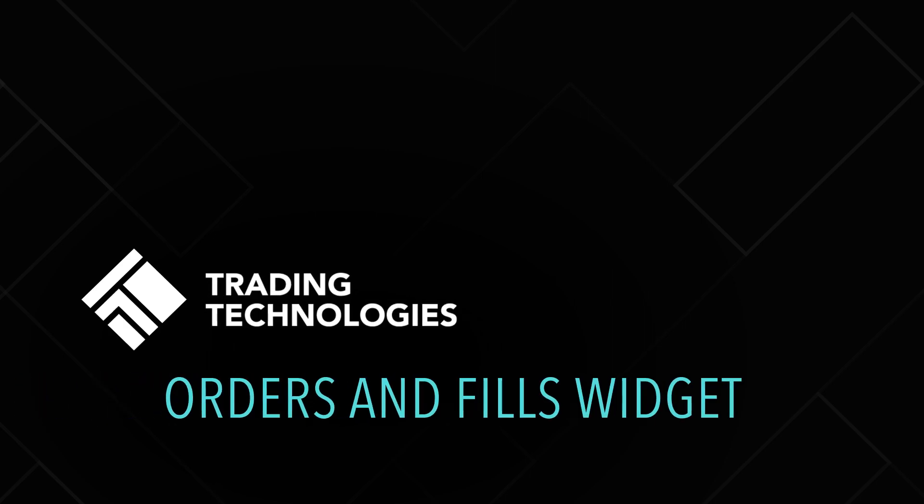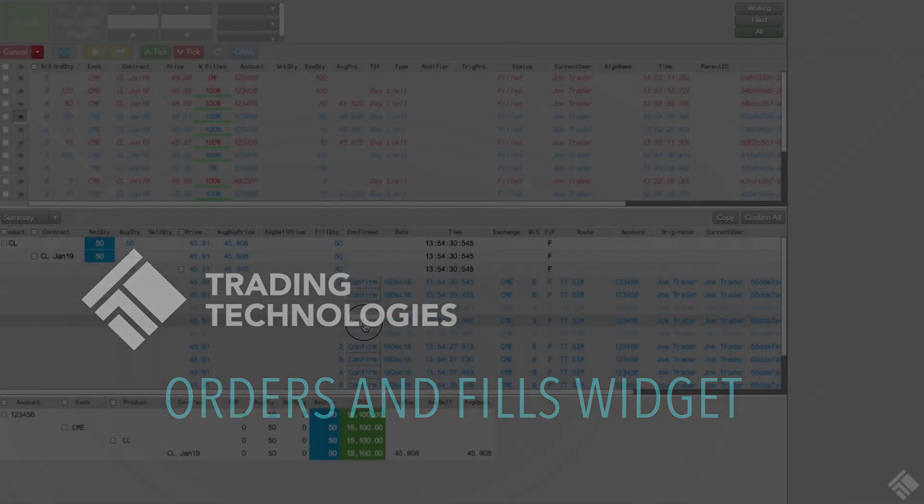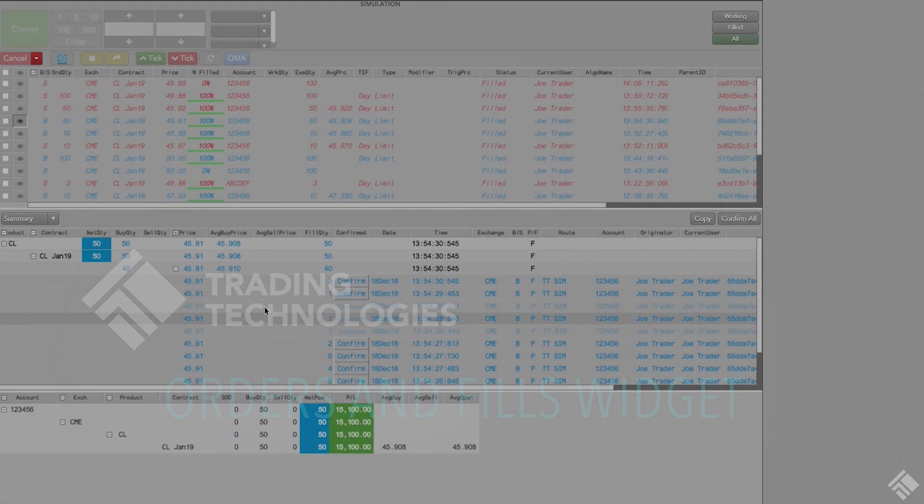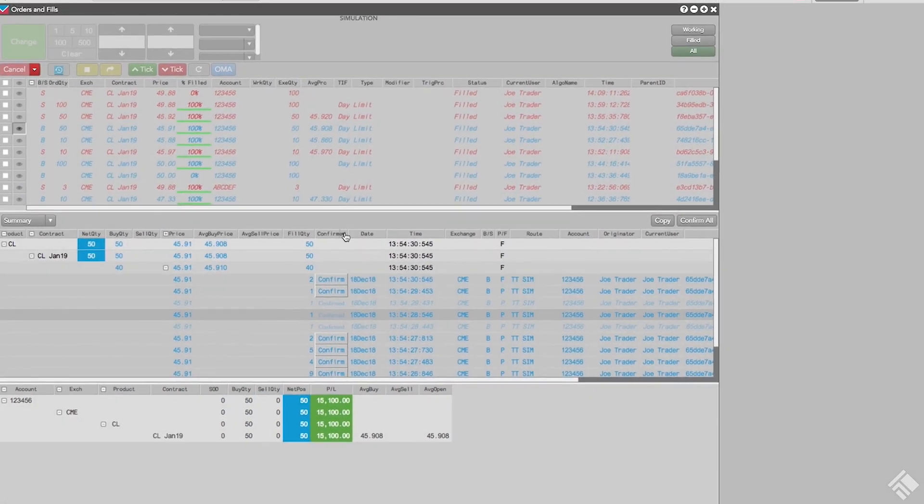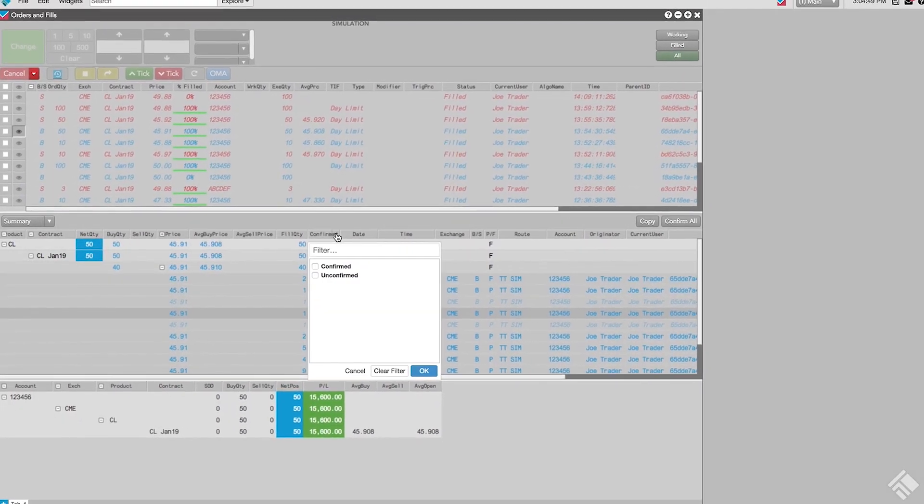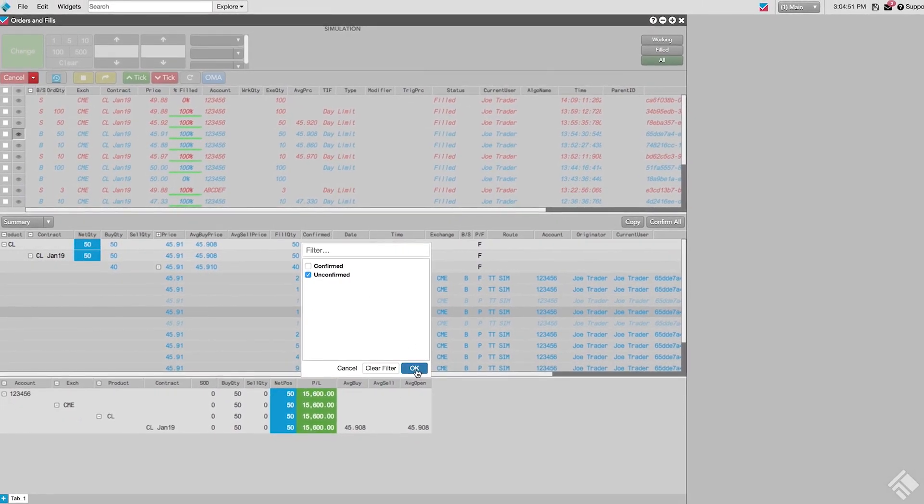The Orders and Fills widget helps you monitor and manage your working orders and fills by combining the features and functionality of the order book, fills, and position widgets into a single widget.